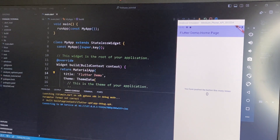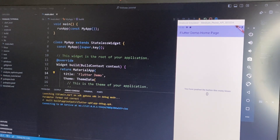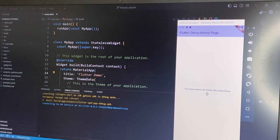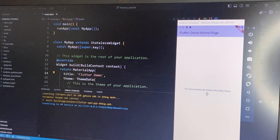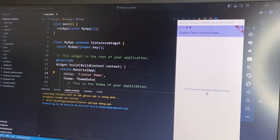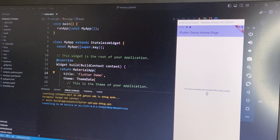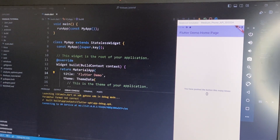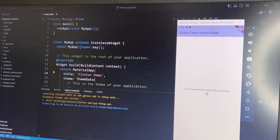Hello guys, welcome to my YouTube channel. Today I'm going to show how to connect Firebase into our Flutter project. Let's go.